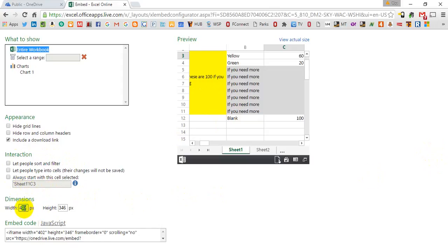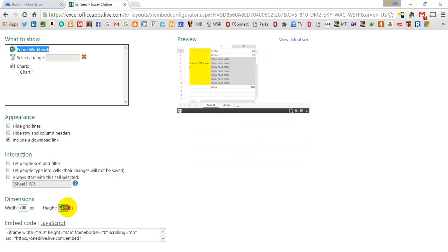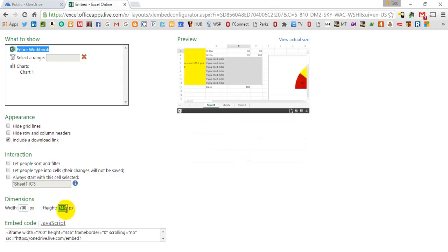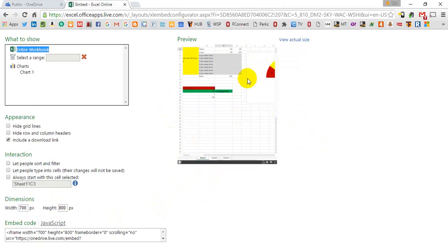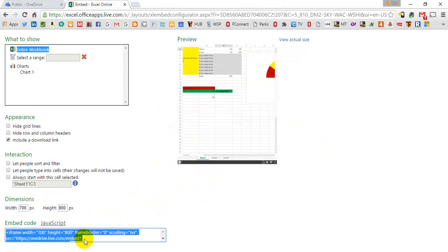And this is also really key here. You can change the amount of the worksheet that the people will see when they enter your site. So it gives you a lot of options here. You'll just have to play around with it to make it the way you want it to look on your given site. But every change that you make will be updated in this embedded code down here at the bottom.